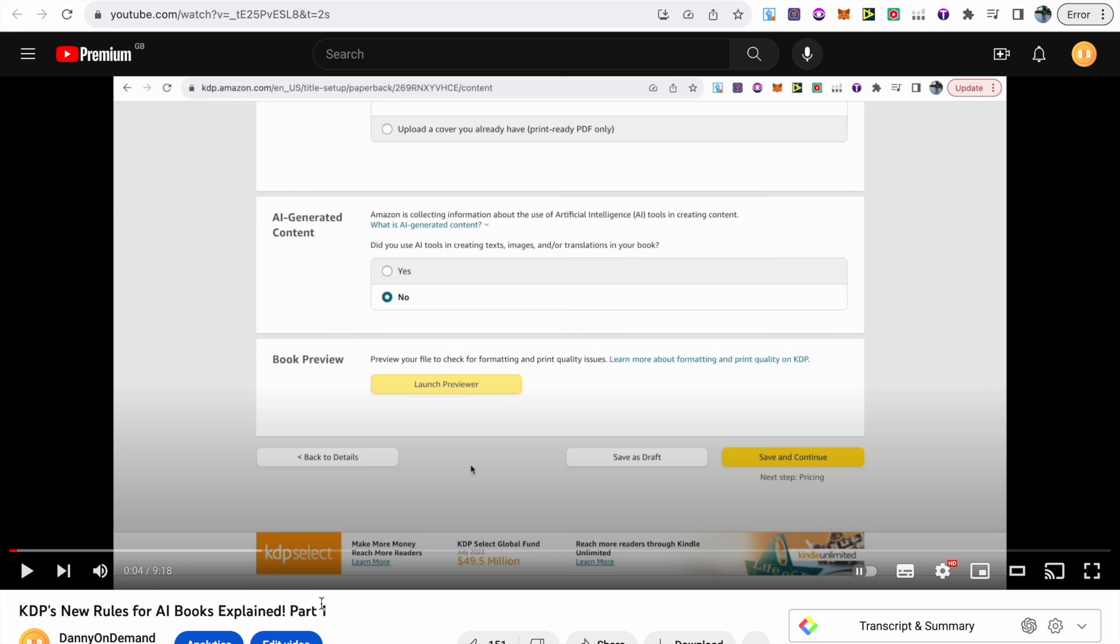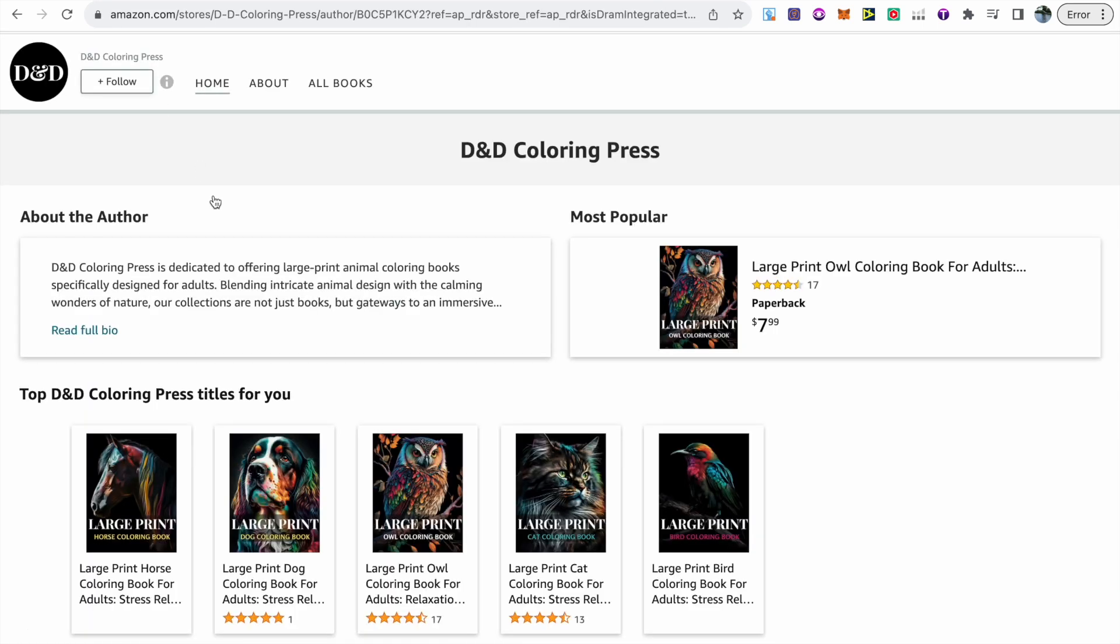In that video I talked about one of my AI coloring book brands, D&D Press, and I mentioned that in the part two I will be uploading a new AI coloring book under the new AI guidelines. So this is the part two showing my experience so far.